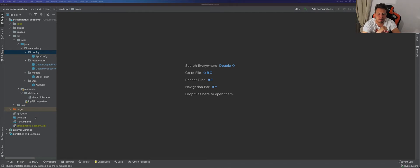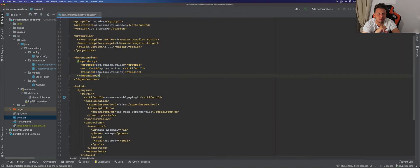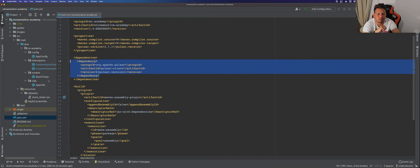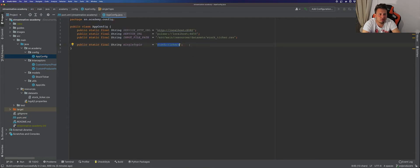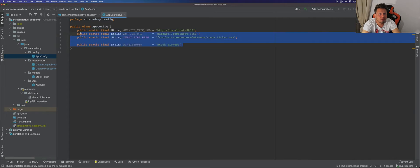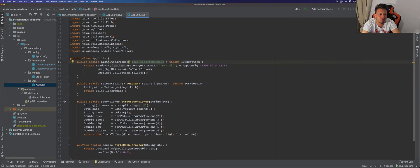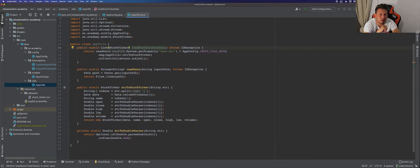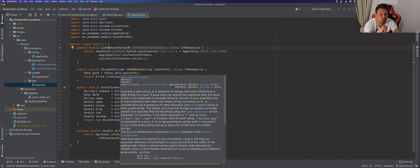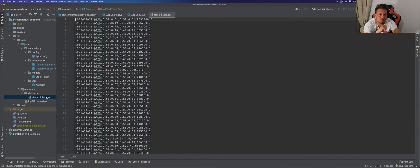I have created a simple Java project where we have inside our pom.xml file our Pulsar client dependency, and then we have some boilerplate code we're going to use throughout this video. We have this AppConfig class where we have some configuration placeholders, and then we have this AppUtils class which contains some helper methods.